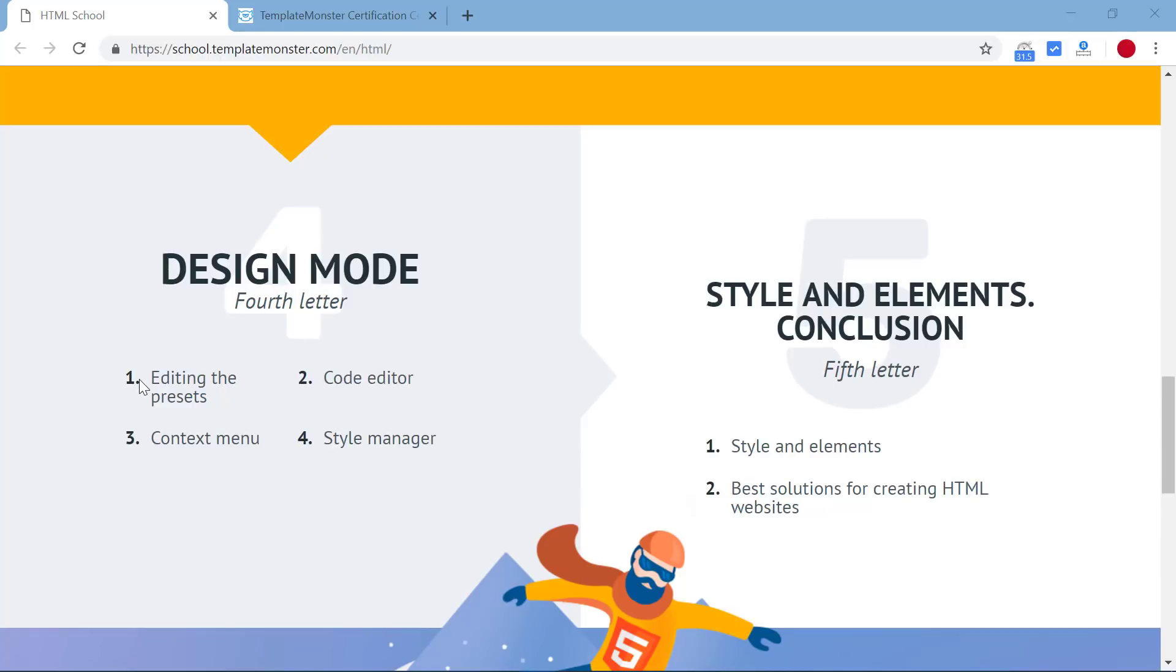On the fourth day you will learn about the design mode where you would be learning how to edit the presets, colors, codes, context menu and style manager.